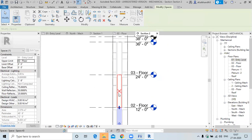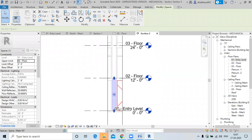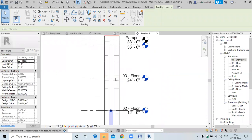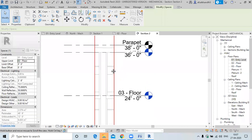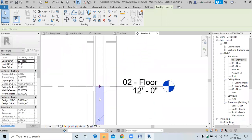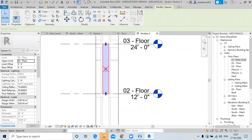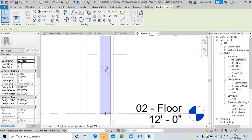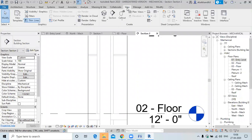You can see there are separate spaces, but this is a single shaft. For a single shaft, you need a separate single space from ground level to the top level because it is open from bottom to top. First delete the existing space. If you select a space and press the delete key, the space will not get deleted.